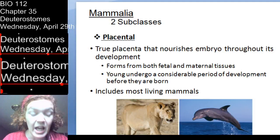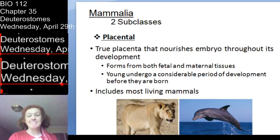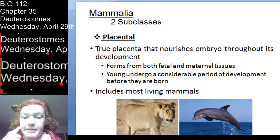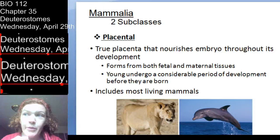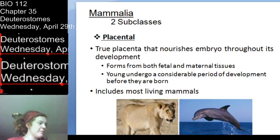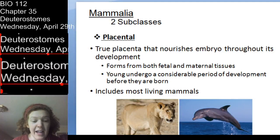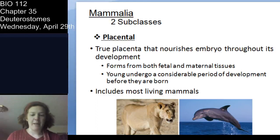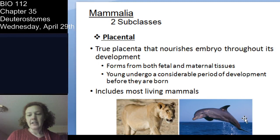Placental mammals — we have a placenta made of chorion and allantois tissue, a combination of fetal and maternal tissues. Placental mammals develop a lot and have pretty long gestation periods compared to the rest of the animal kingdom. Most mammals are placental mammals — such as this adorable feline and this adorable dolphin.